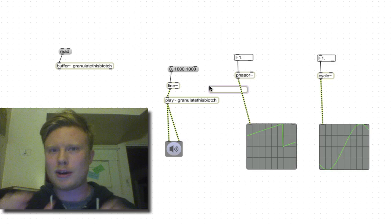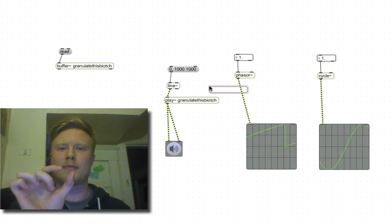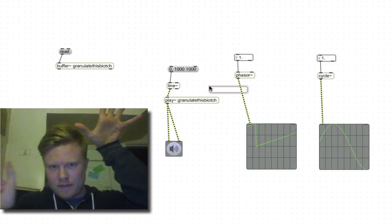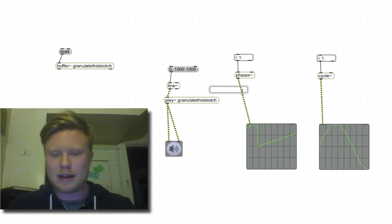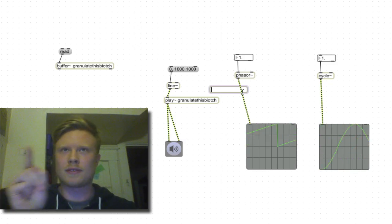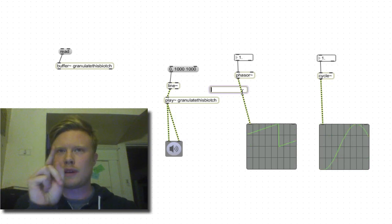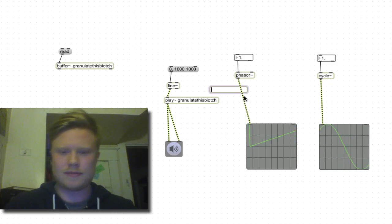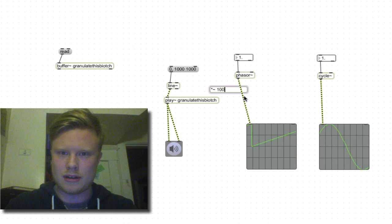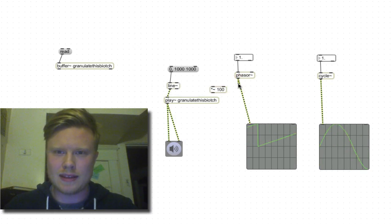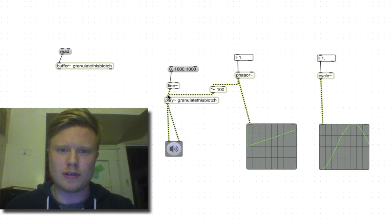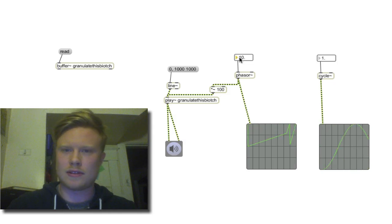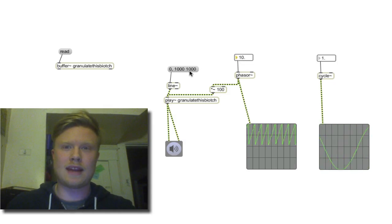How do we determine how big a chunk we're going to grab from the 'granulate this biatch' file? We're going to grab a small chunk and play it over and over again. The size of that chunk is determined by how far phasor is moving. Right now it moves from zero to one, which is very small. We're going to multiply it by 100 so it goes from zero to 100 milliseconds. At 10 hertz, now it's actually going to make some sound — and that's granular synthesis.